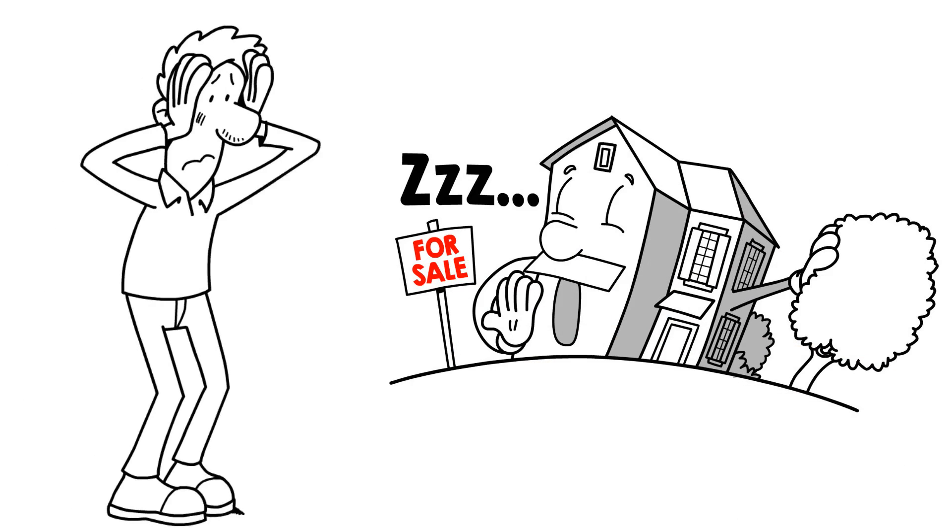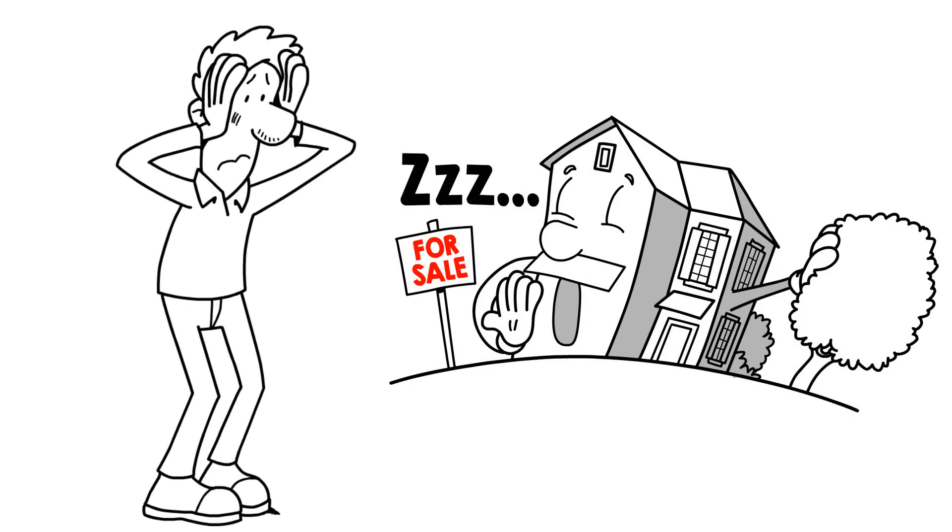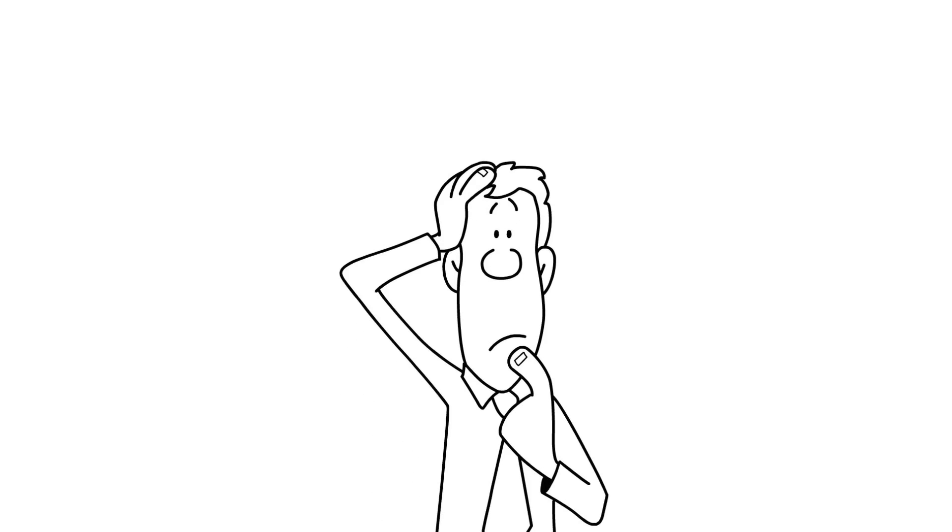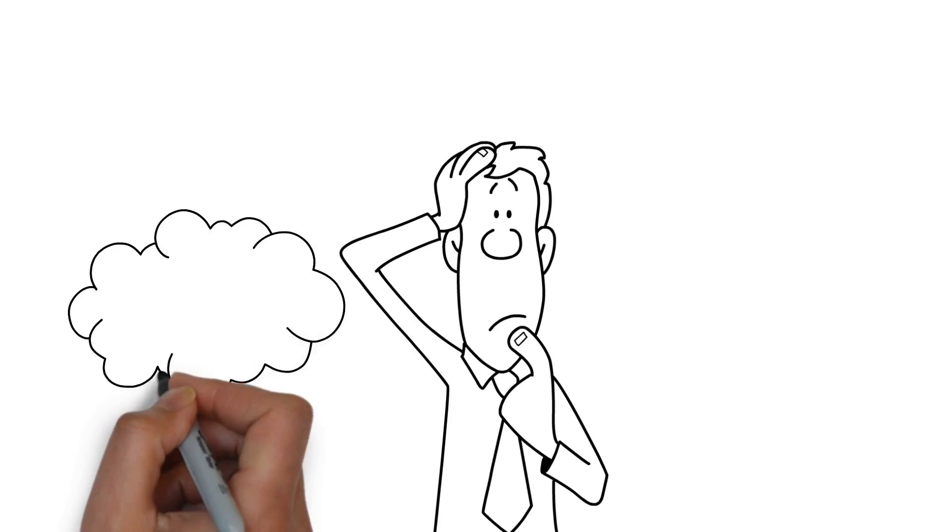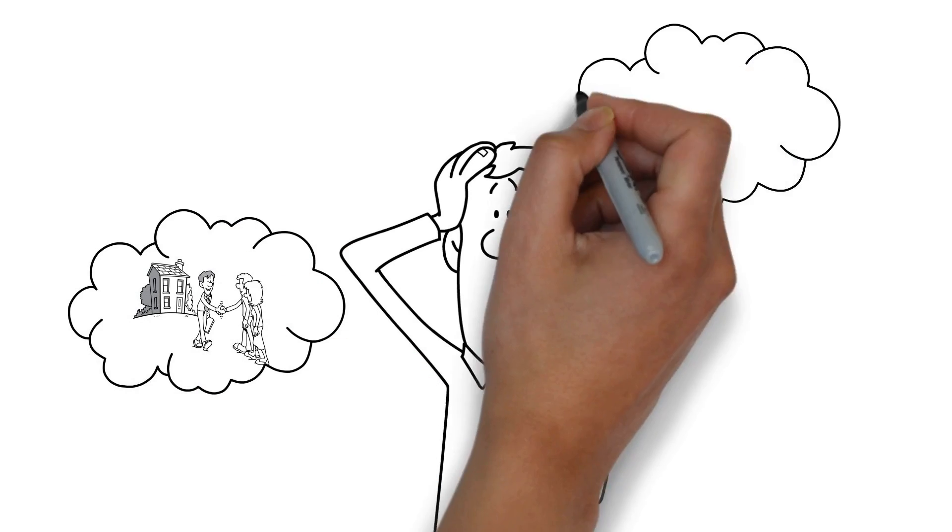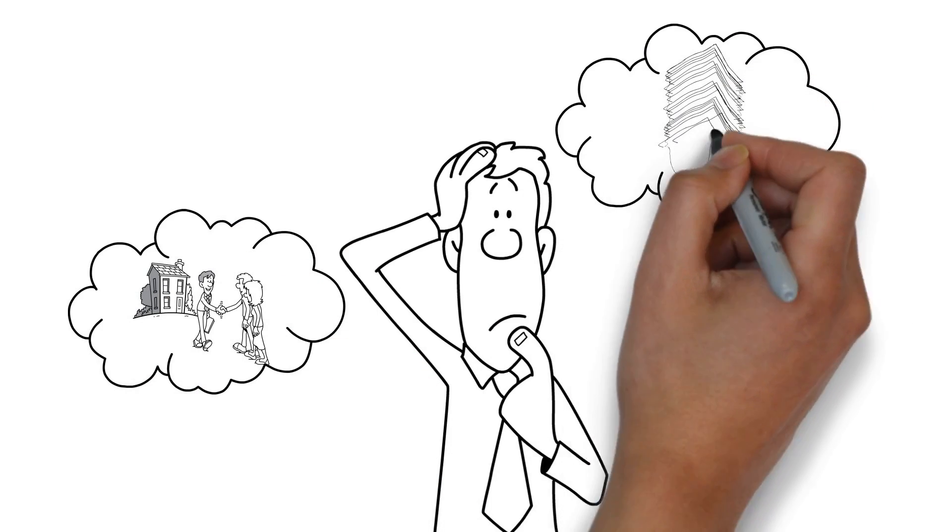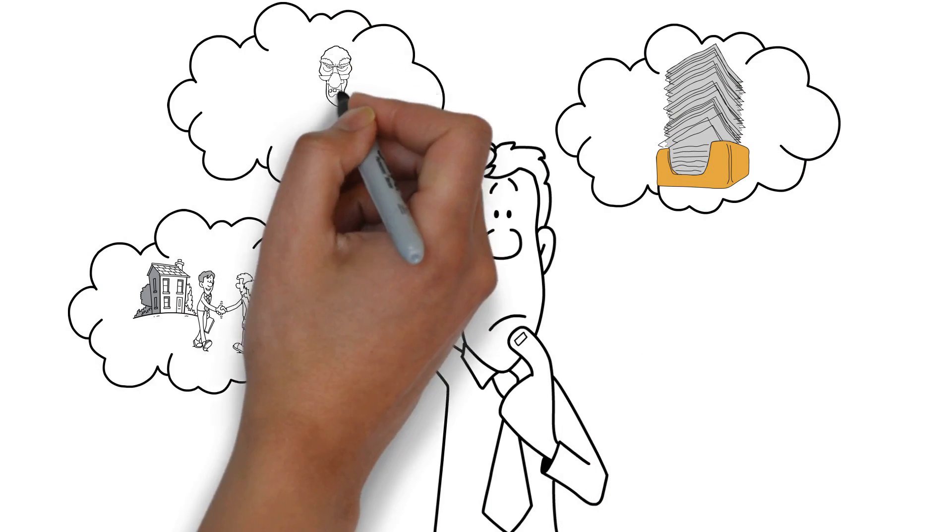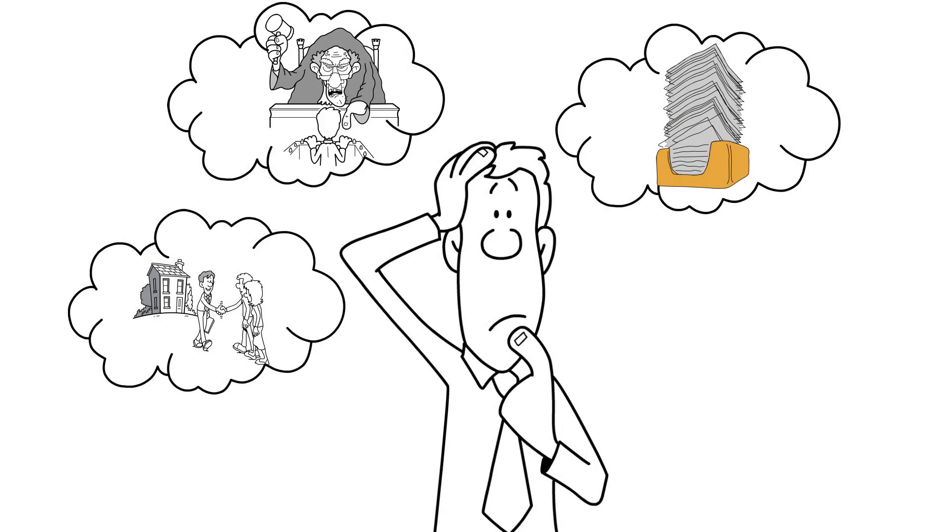These days, selling your home can be a scary and daunting task. From finding interested buyers, navigating the paperwork involved, and even sorting through the legal regulations, all this can make the process seem insurmountable.